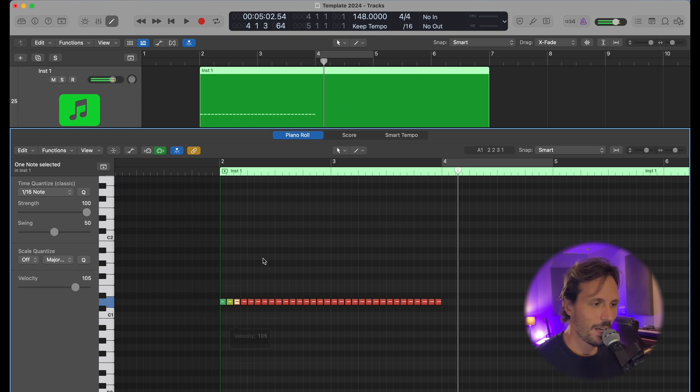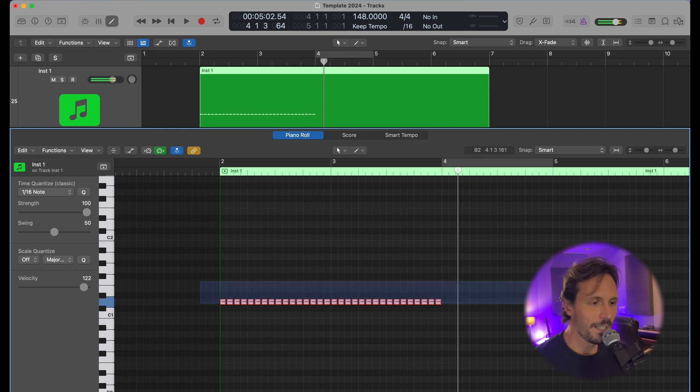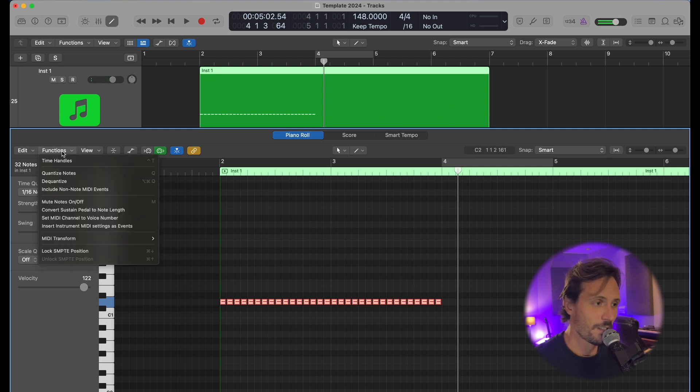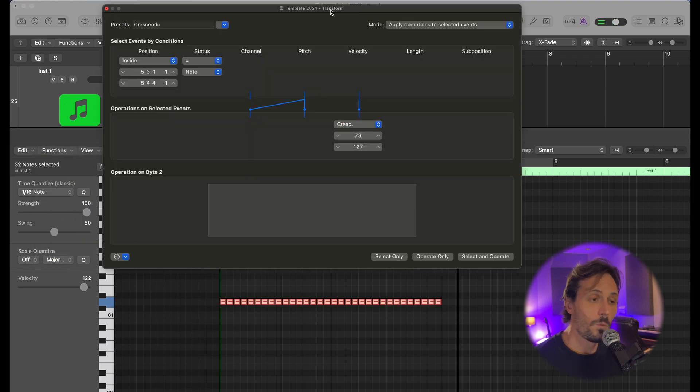That would be really tedious and annoying for how long this type of roll is. I'm going to highlight all the drums that I want to change, then go up here to where it says Function, and then MIDI Transform and Crescendo. What I want to do now in this crescendo page is change